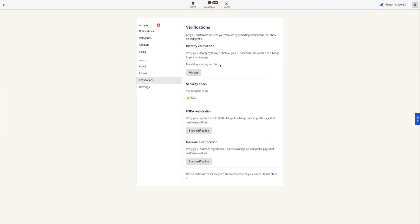Security check is your background check. This will verify your work and history. In most cases, your background check won't be processed until you book your first bid. Contact a driver onboarding or support rep to learn about how to expedite your security check. Click Start Security Check to start.